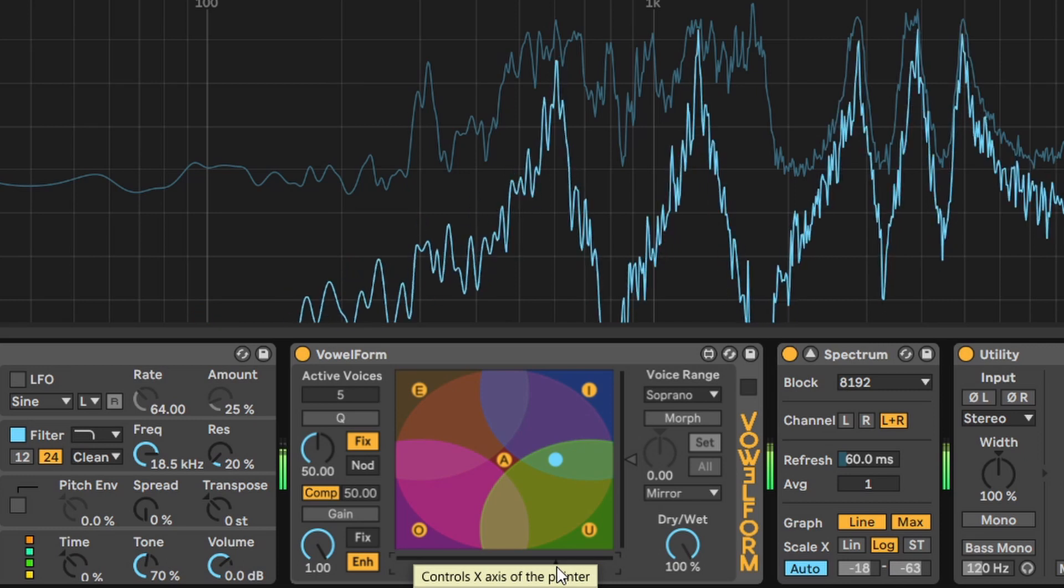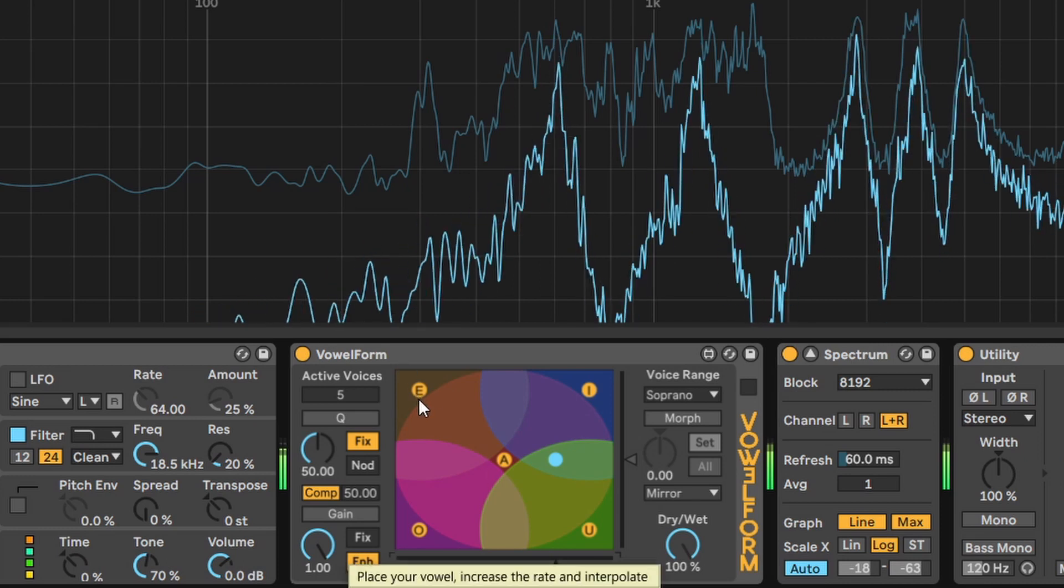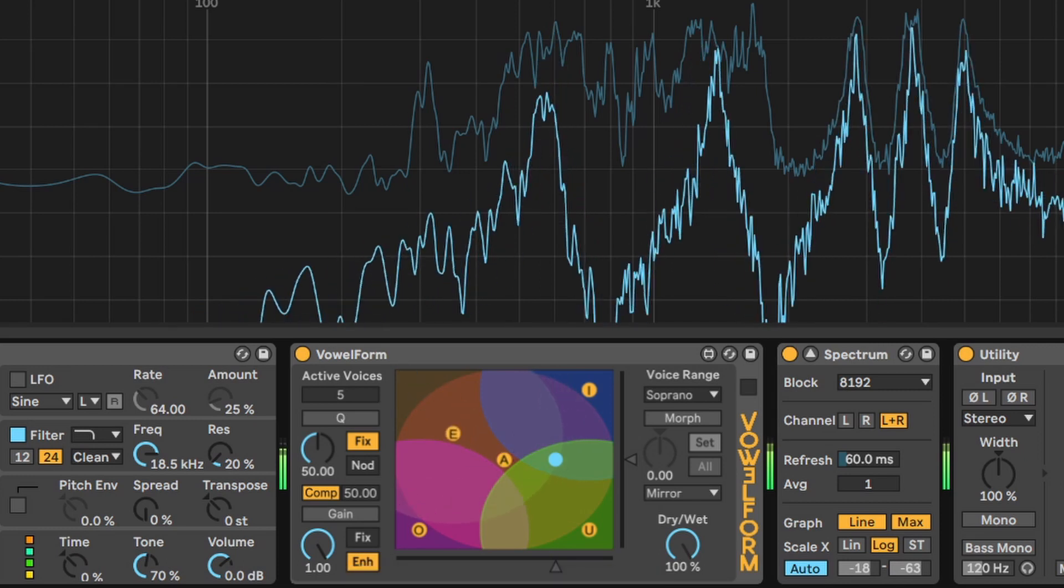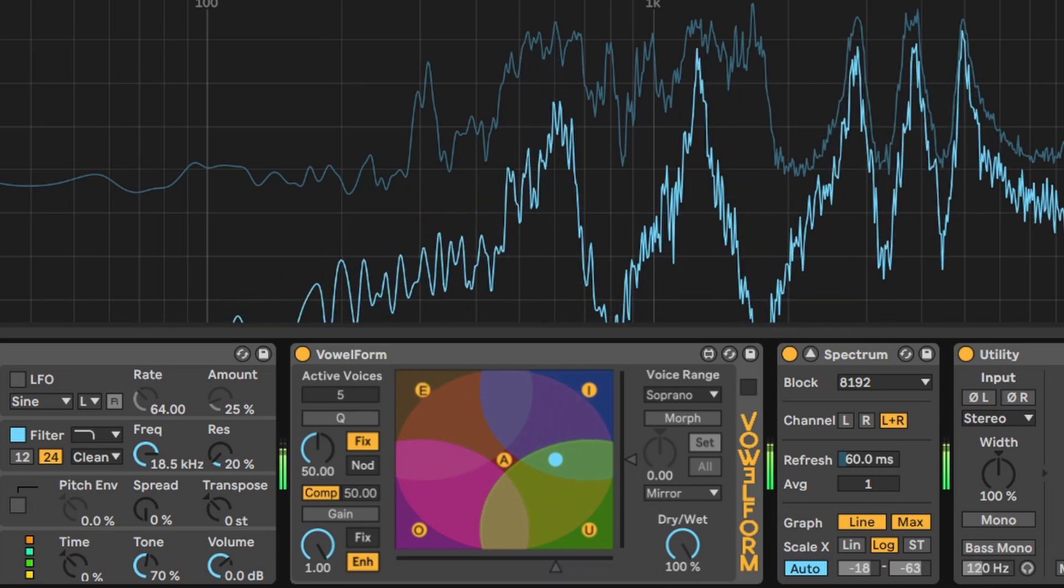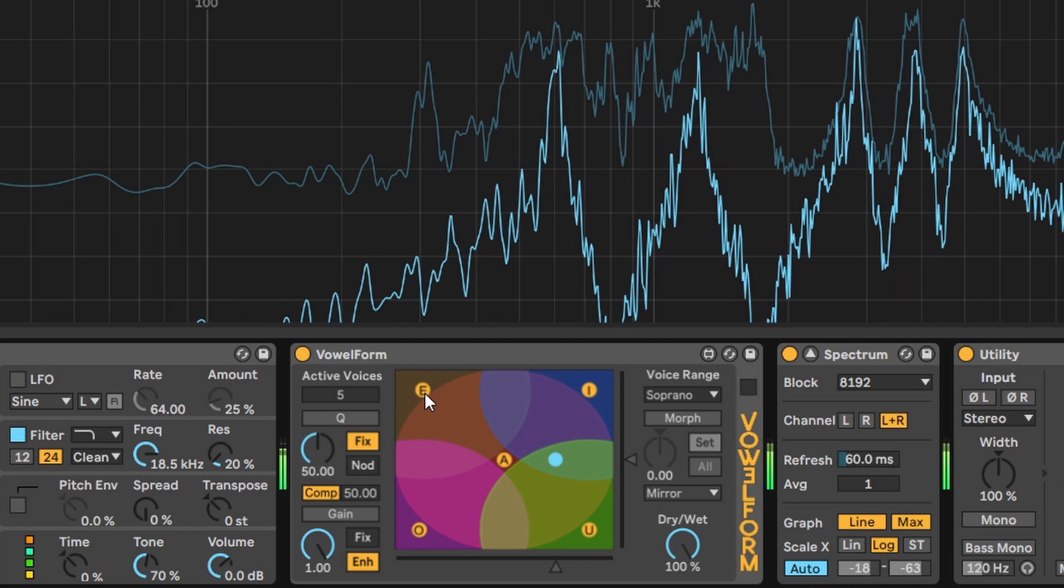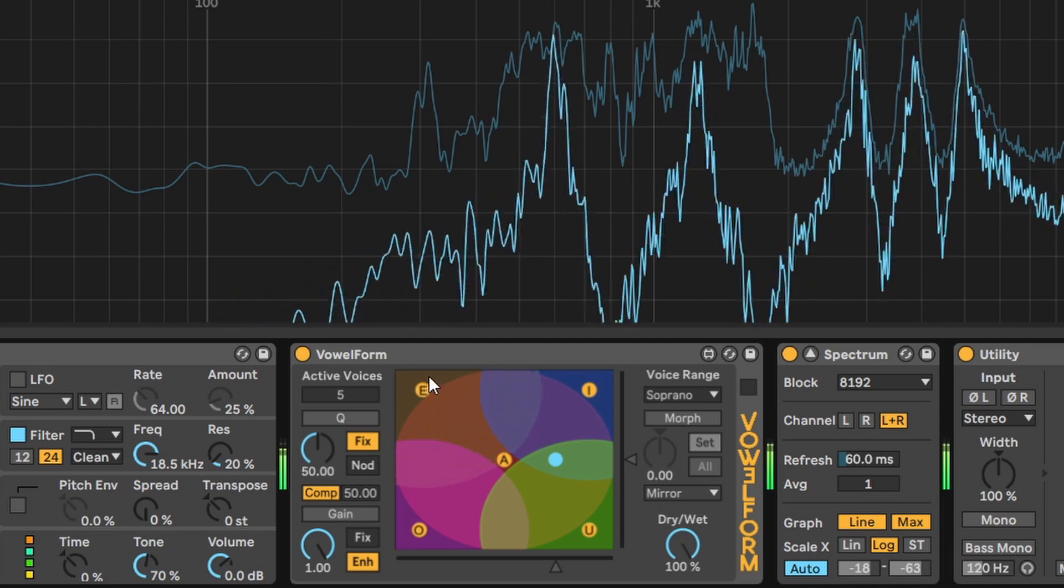The circles can be dragged around and resized by pressing Alt and dragging them.